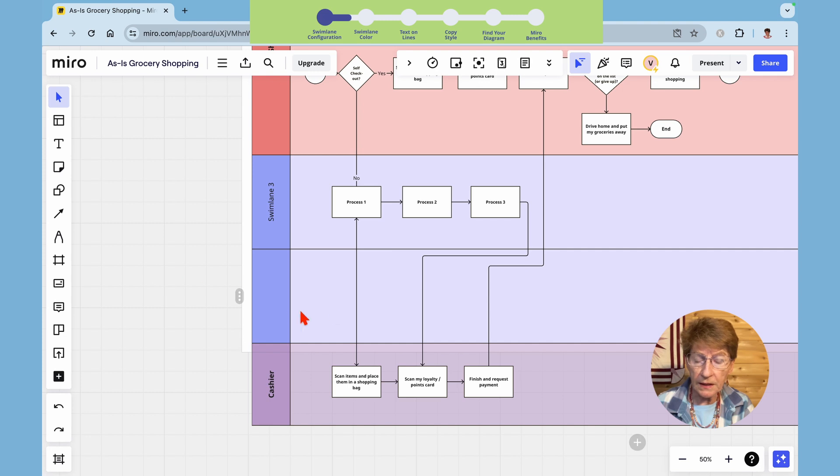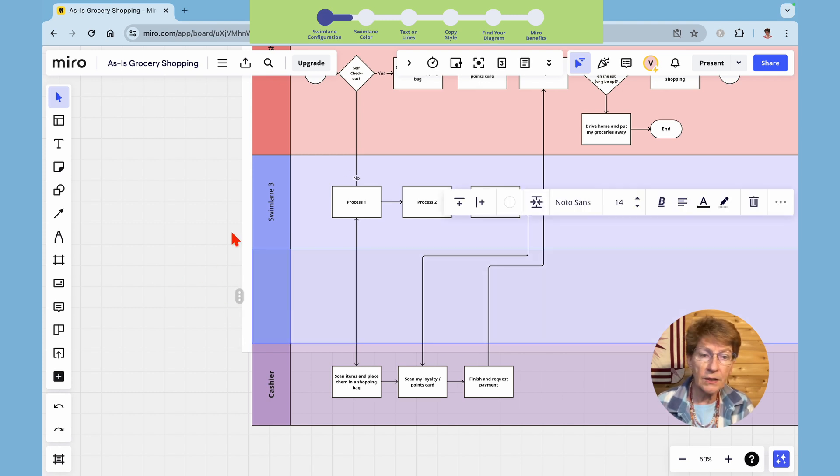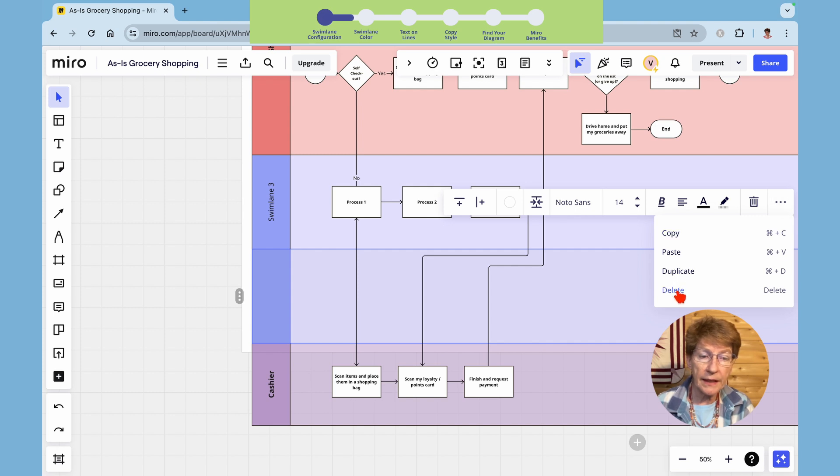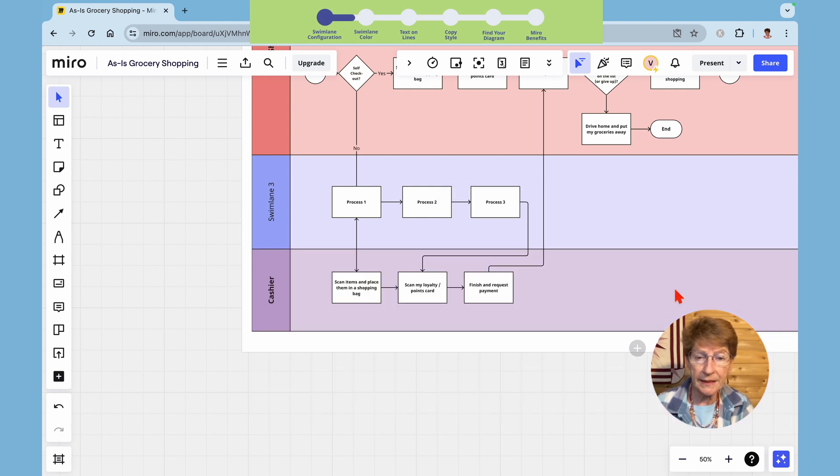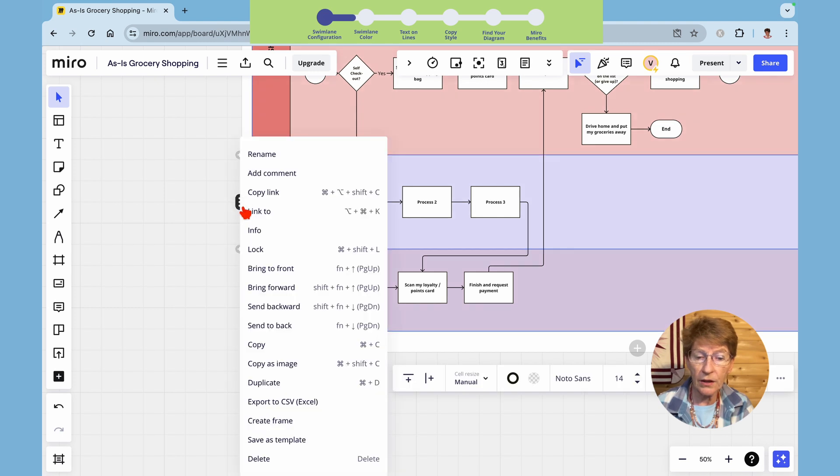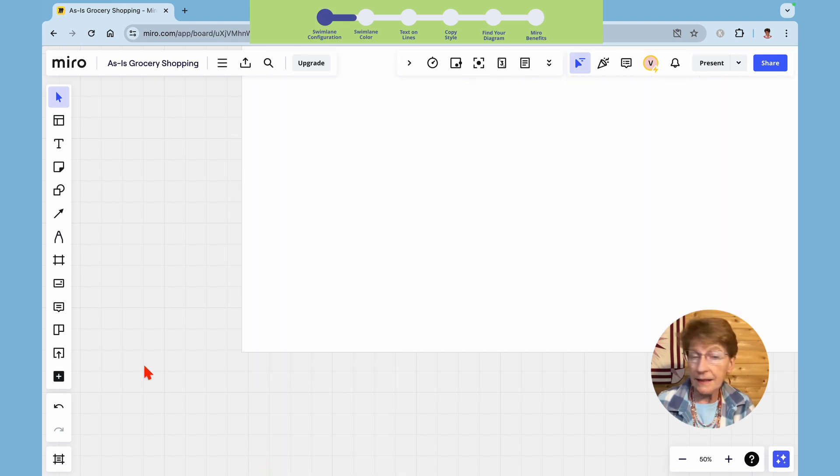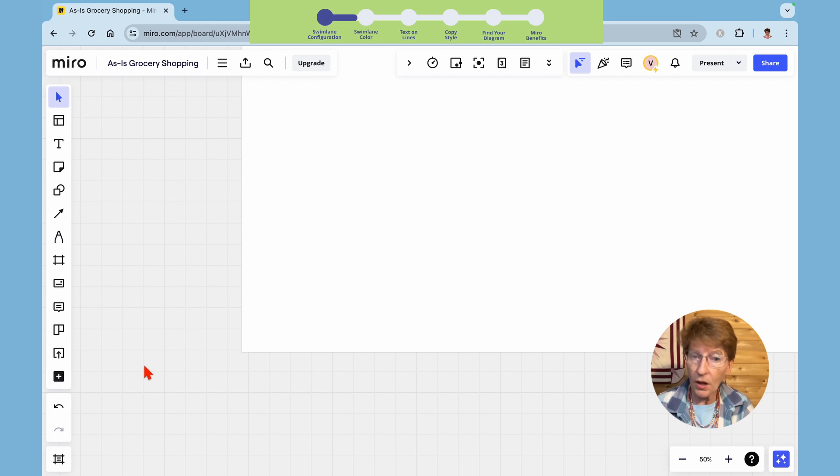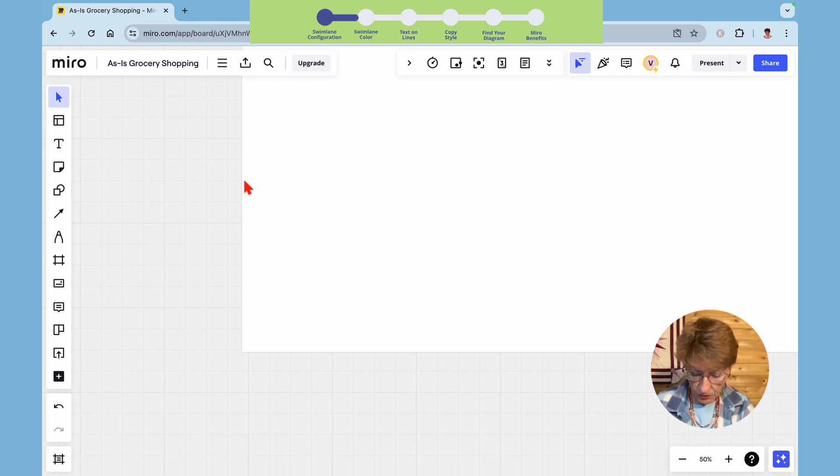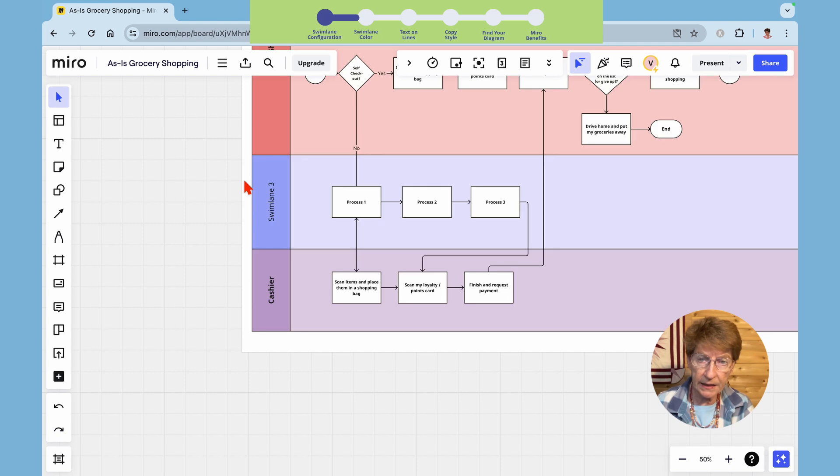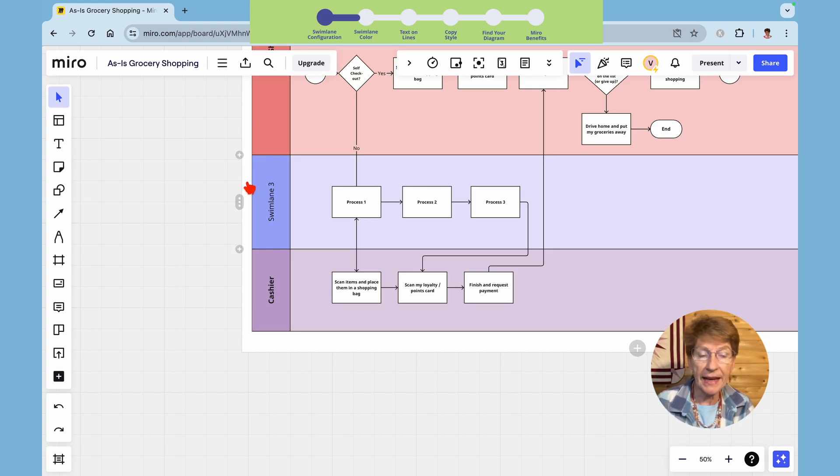If you want to delete this swim lane click on the three dots here and then click on the three dots over here and here's the delete button to remove the whole swim lane. If you right click on these three dots and click this delete it deletes the entire diagram. Not probably what you wanted to do. I will undo that by ctrl z or command z on a mac.